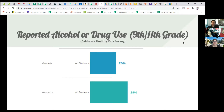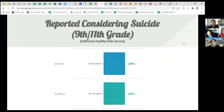It's imperative for all of us to understand the signs that might be happening with our students. For students reporting considering suicide — and again these are self-reported — in ninth and eleventh grade about 16% of students, which is roughly on par with the national average, have contemplated or considered suicide.